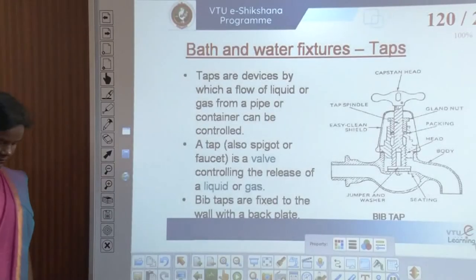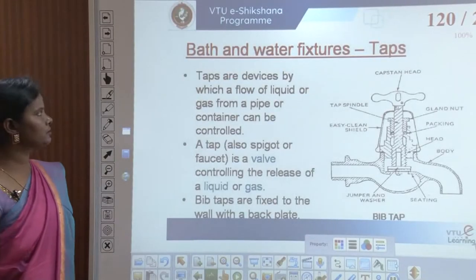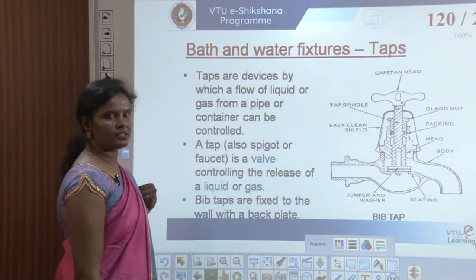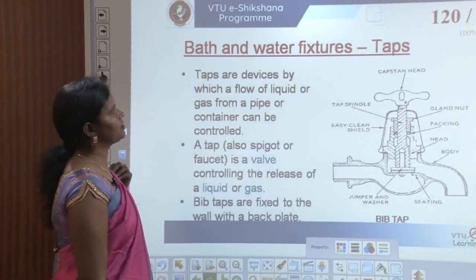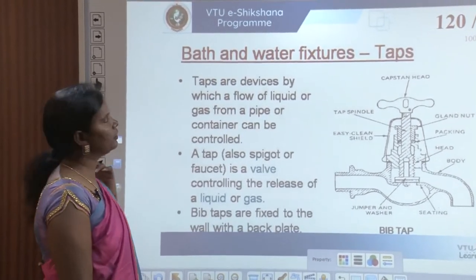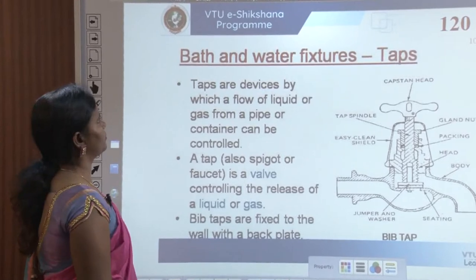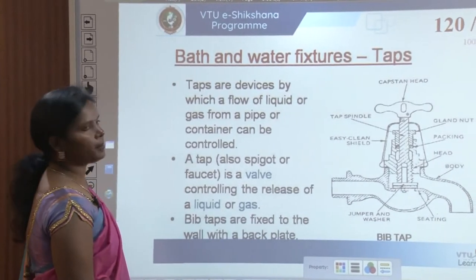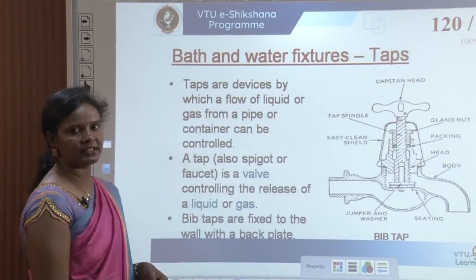Welcome again. Today we are continuing module 4 for water supply and sanitation. Last class we discussed about wellness products. This is the last part of the first topic in module 4, where we will see what are the bath and water fixtures.